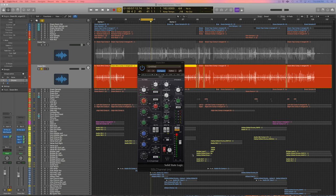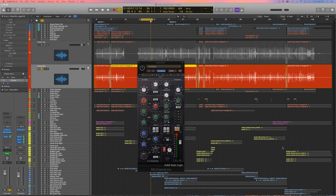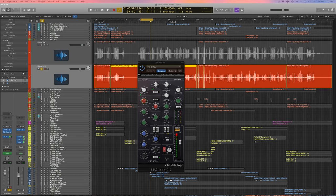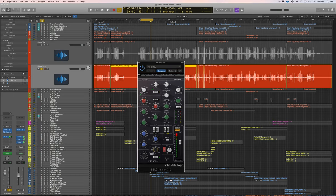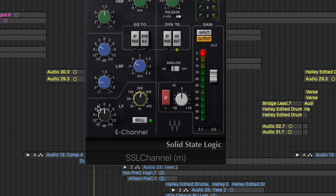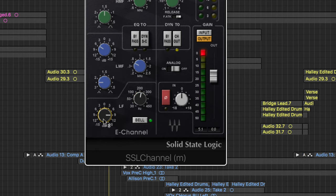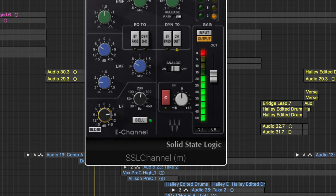And last but not least, I always boost the low end of my bottom snare mic. A lot of people just roll this off, but I do believe the bottom snare mic can offer a good amount of low end to your overall snare sound. So right around 220 here, we are gonna see if we can get some low end out of this bottom snare mic. See, there's some low end there.